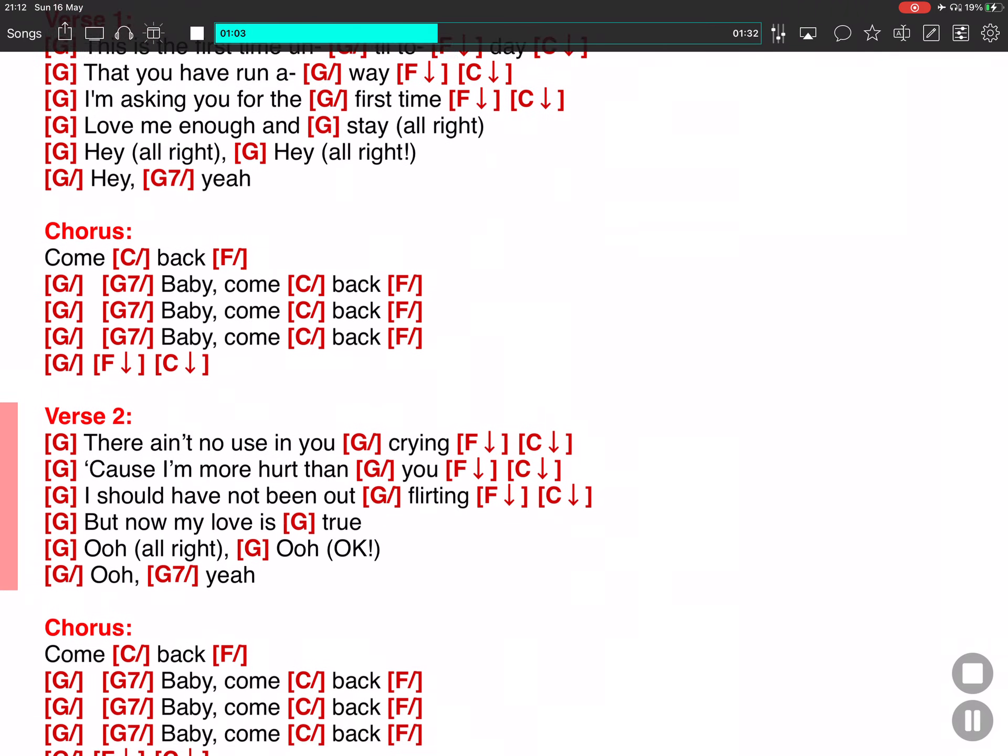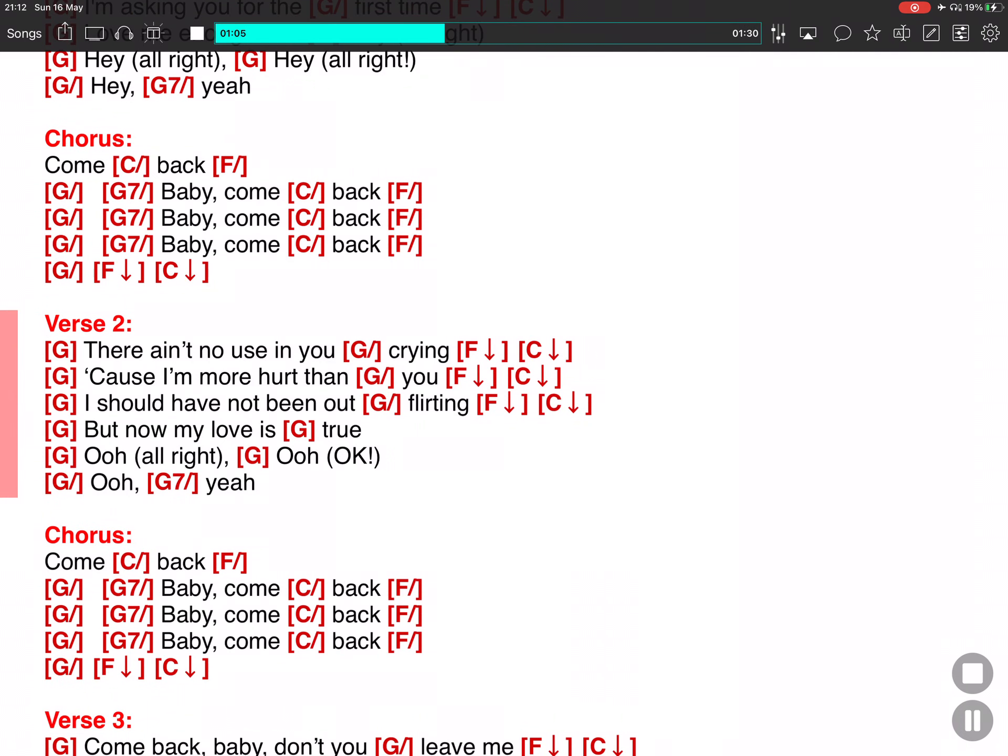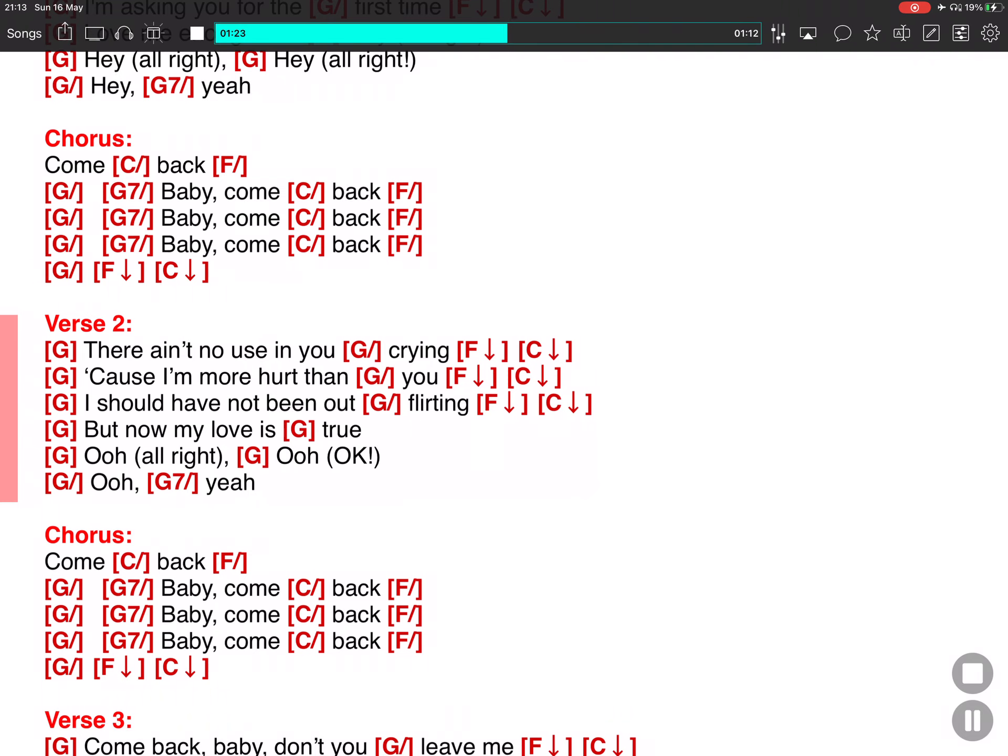There ain't no use in your crying, 'cause I'm more hurt than you. I shouldn't have been a-flirted, but now my love is true. Ooh, all right. Ooh, hey. Ooh, yeah. Come back.